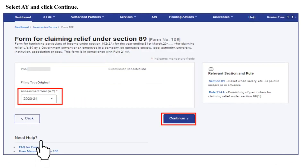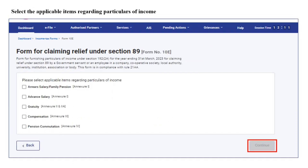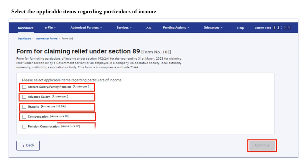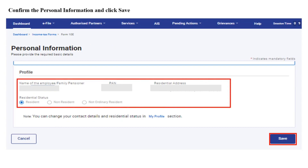Click on File Now. You are required to select the relevant assessment year and click on Continue. Kindly go through the list of documents that will help you to file the form faster, and then click on Let's Get Started. You are required to select the relevant annexure applicable to you regarding your particulars of income. Please select Annexure 1 for arrear salary or family pension, Annexure 1 for advance salary, Annexure 2 and 2A for gratuity, Annexure 3 for compensation, and Annexure 4 for pension commutation, and then click on the Continue button.